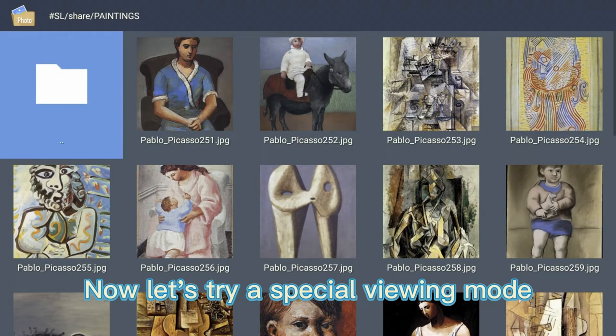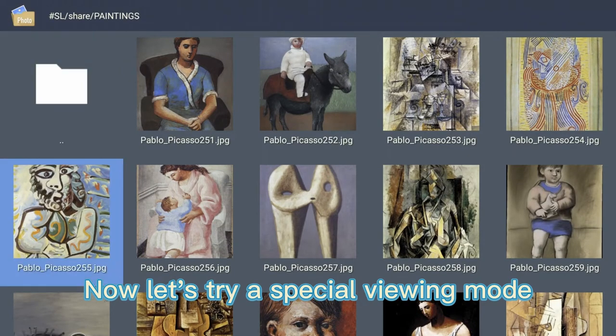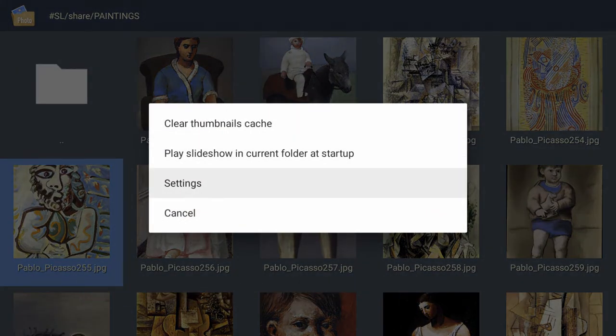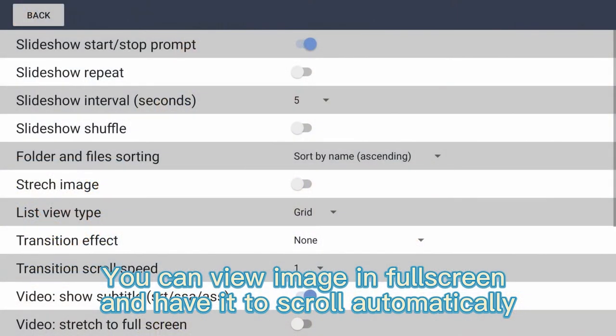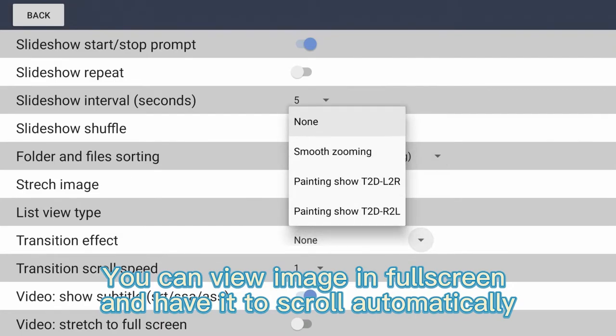Now let's try a special viewing mode. You can view an image in full screen and have it scroll automatically.